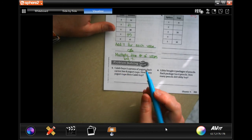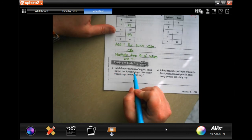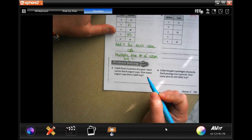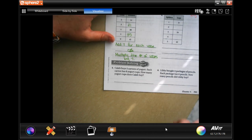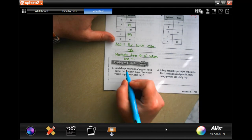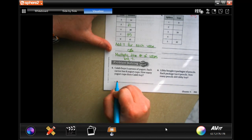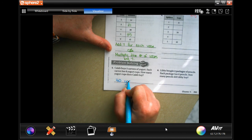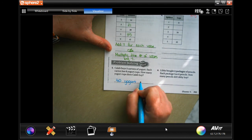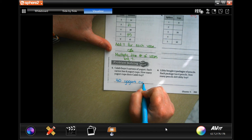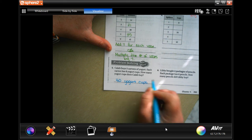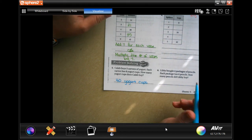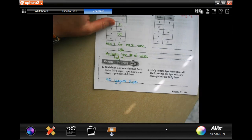We're going to go down here and it says, Caleb buys 5 cartons of yogurt. Each carton has 8 yogurt cups. How many yogurt cups does Caleb buy? Well, 5 times 8, that's 40 yogurt cups. Make sure that you have a word answer for your word problem.